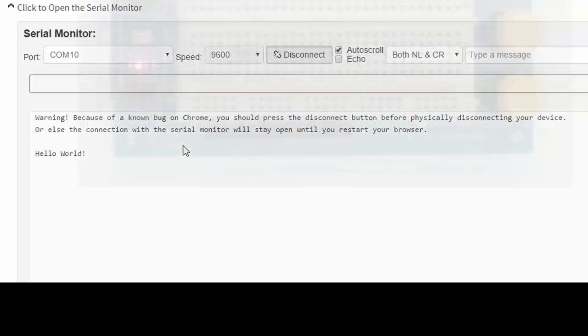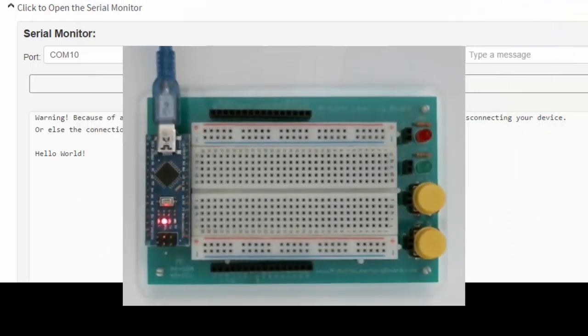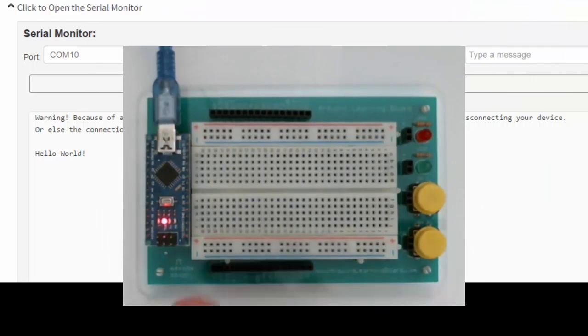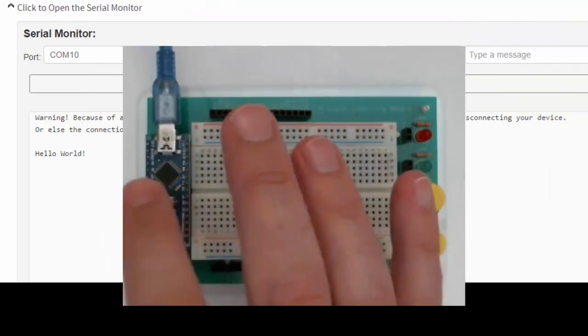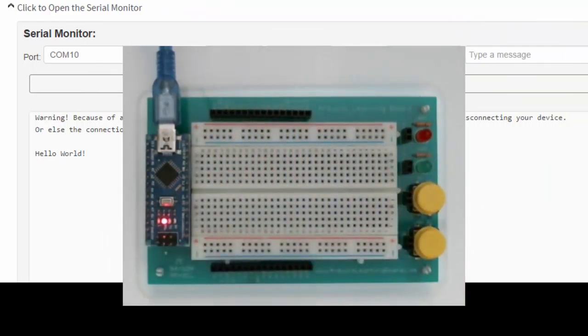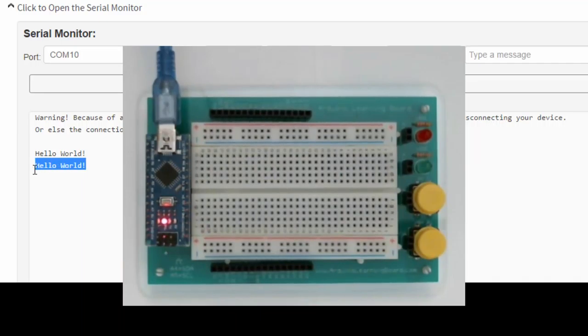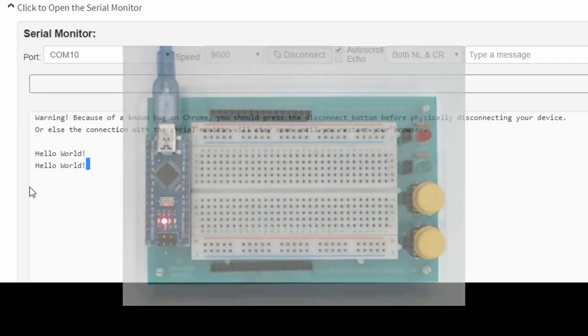Success! Now, if I go back to my board, I'm going to click the little reset button. Clicking reset will restart the program, and we'll see Hello World a second time.